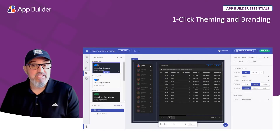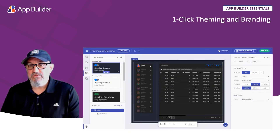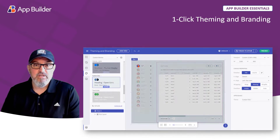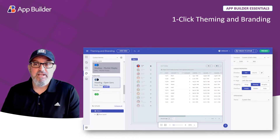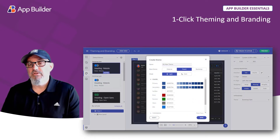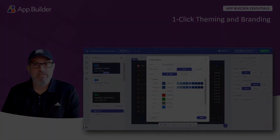App Builder has a rich theming capability. In this video, you're going to see how to use a default theme in App Builder, how to apply a custom theme, and how to even create your own theme that you can apply across your projects. Let's get started.